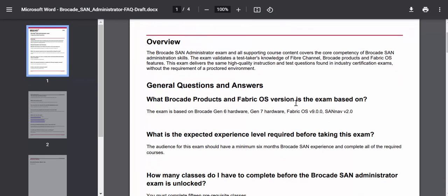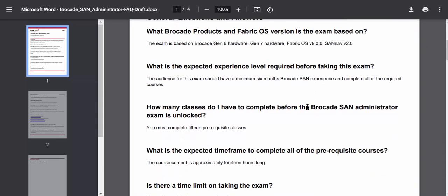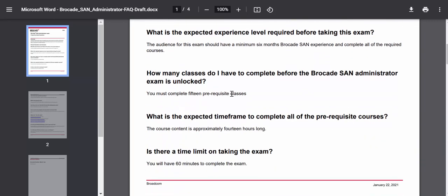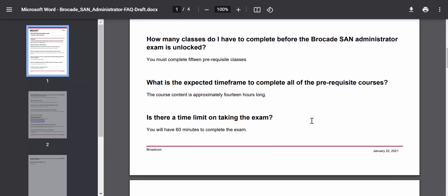The FAQ answers various questions about the exam, including what products and FabricOS version it is based on, the experience level required, how many classes there are — 15 classes — and the expected time frame to complete them. These courses are very similar to those you would take for an industry certification. We've written this exam to follow that model, and because we offer things for free within the Brocade environment, we wanted to follow that certification-like model for our exams as well.